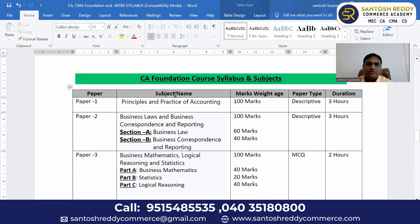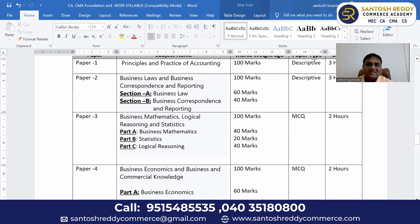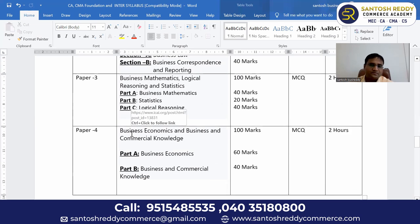In total, CA Foundation has four papers worth 400 marks. Paper one and paper two — accounts and business law — are descriptive type. Paper three and paper four are multiple choice questions. Each paper is 100 marks.